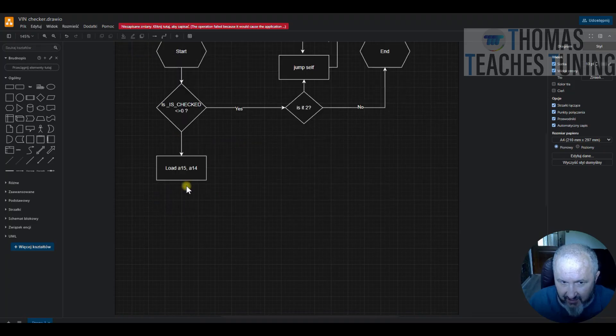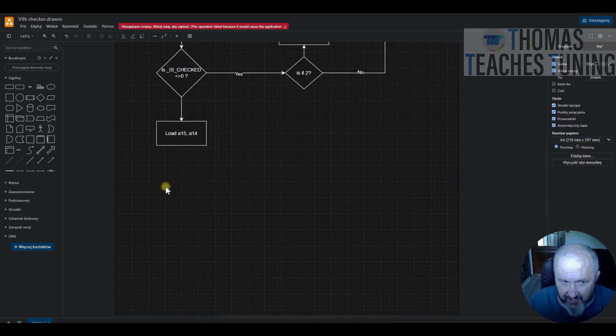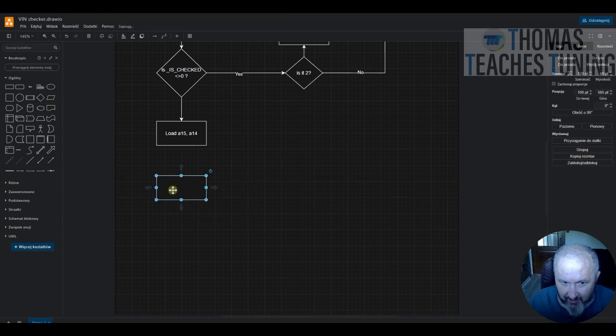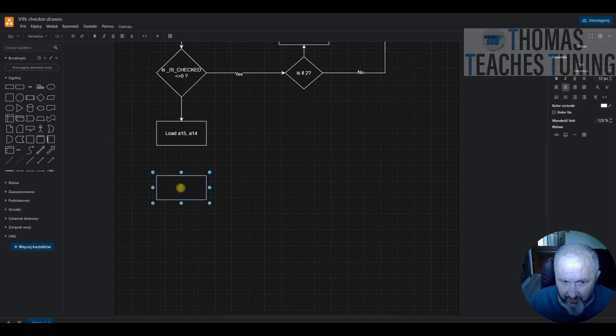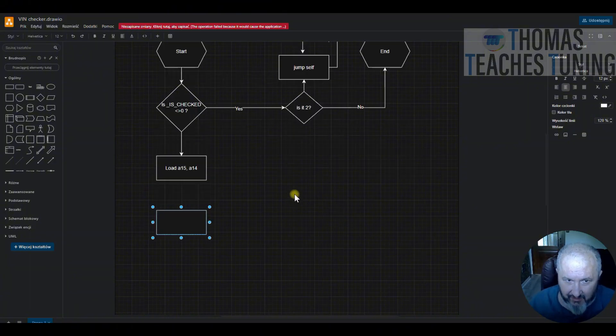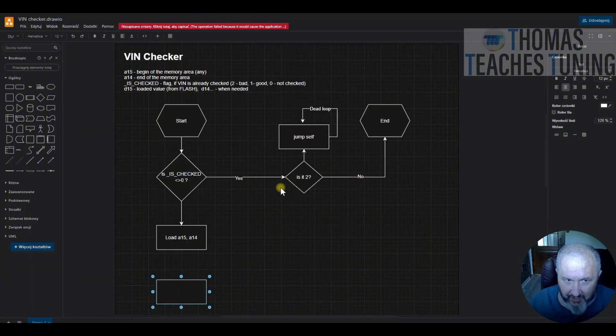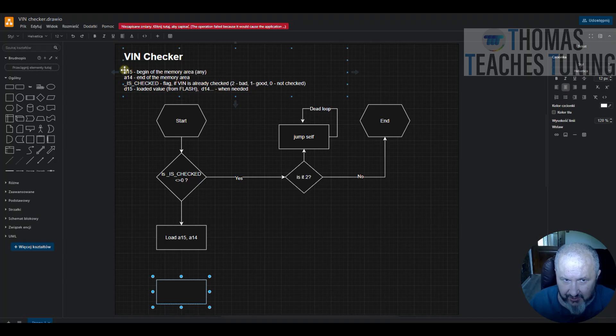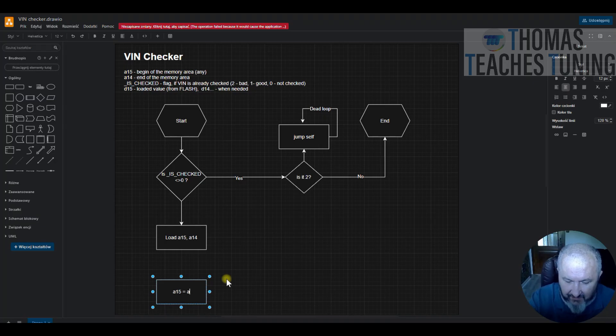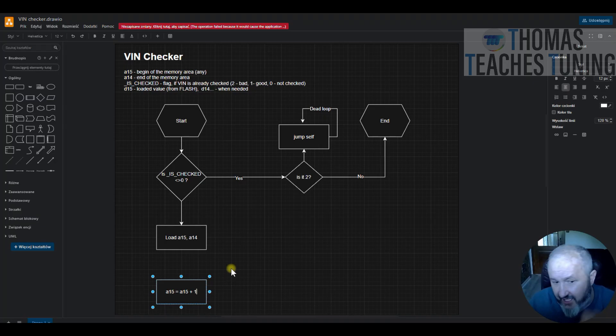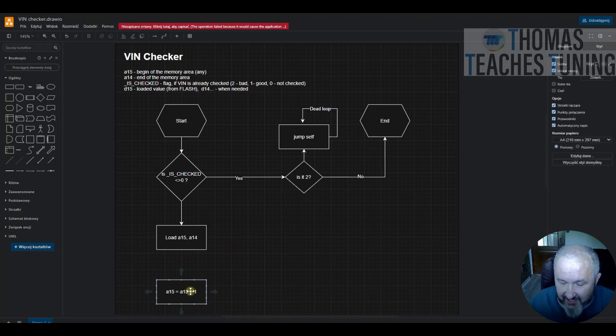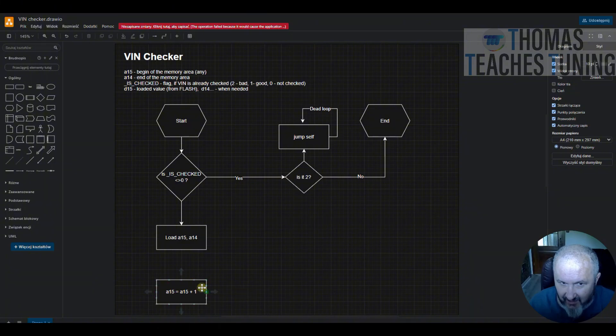If this decision is that the VIN is not yet checked, we load the registers, then we start the loop. And in this loop, first operation will be to add one to actual position. But actual position, we can use A15 for that, so I will just simply do something like A15 is A15 plus one.